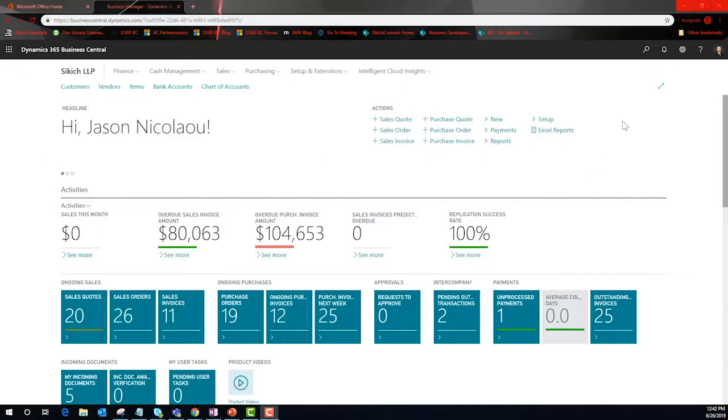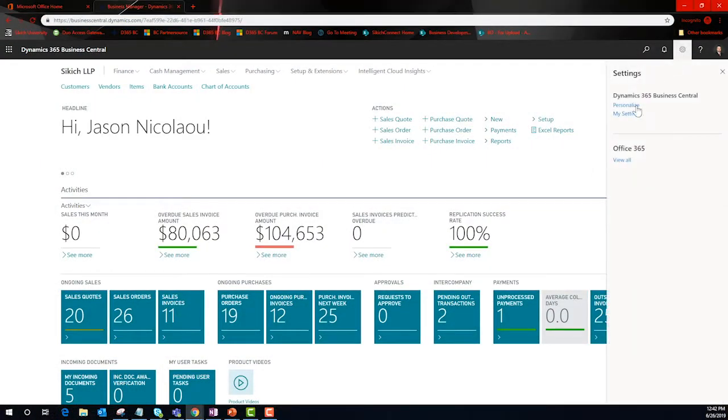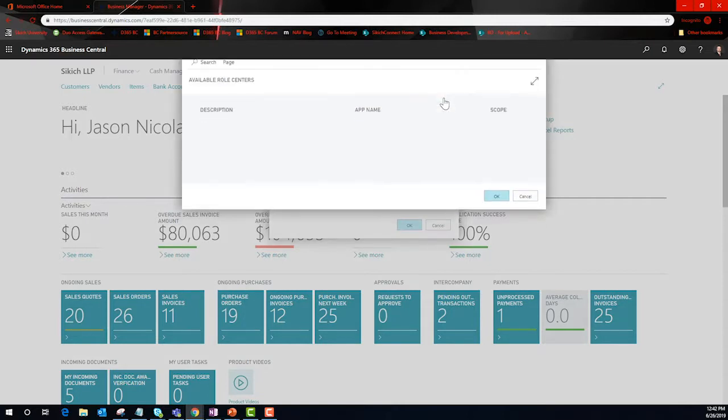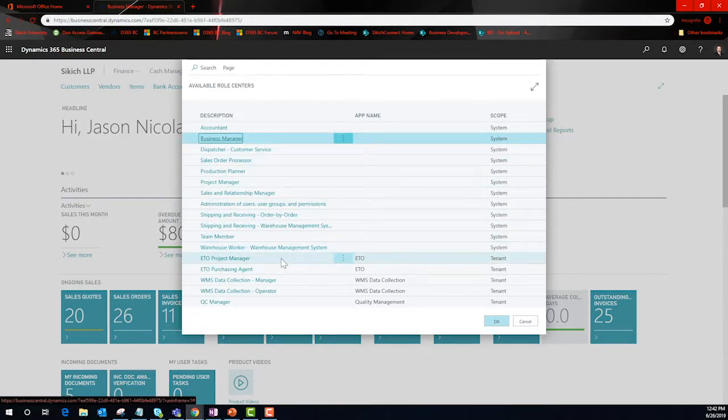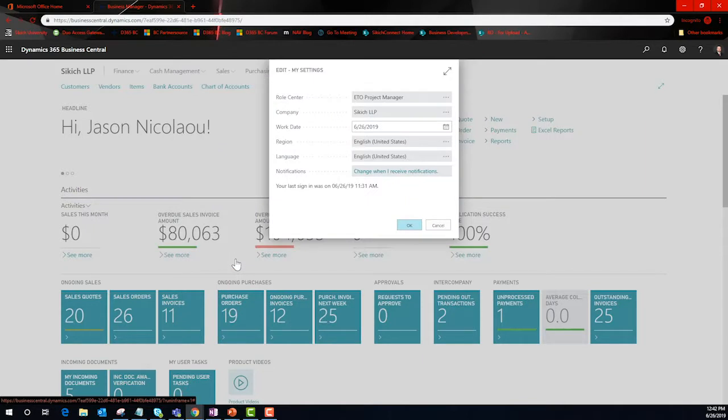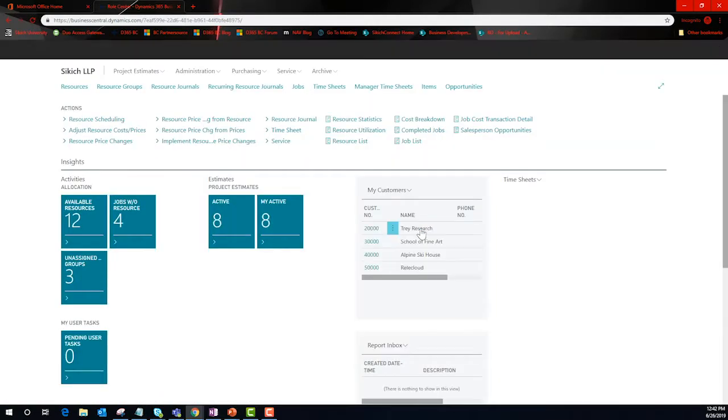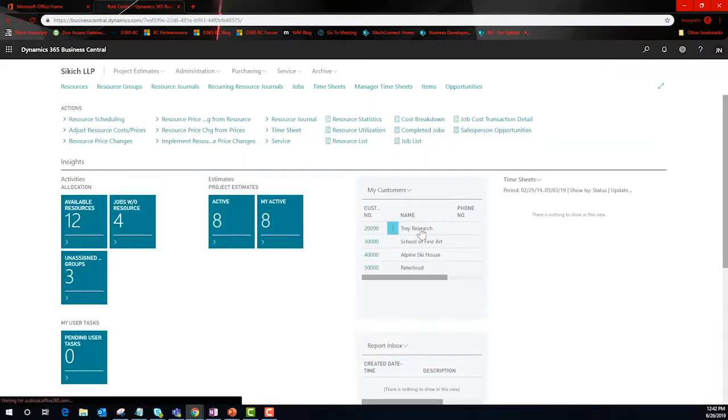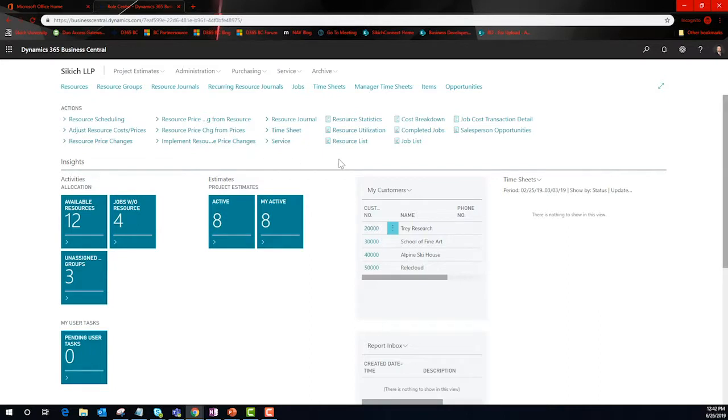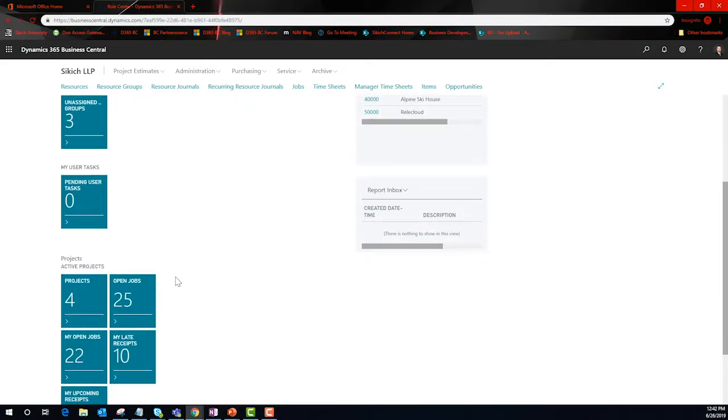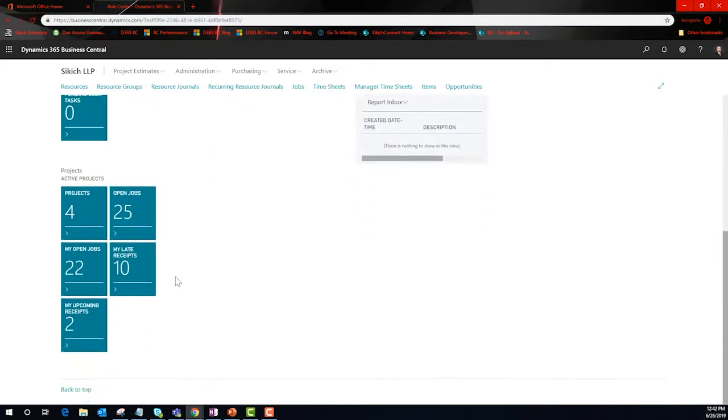Business Central offers a role-based architecture that is personalized for each role. Instead of looking at the business as a whole, let's zero in with a look as an ETO project manager. The menu options at the top of the screen are changed, as well as our activity cues in the middle. Now the PM has his or her cockpit ready to go.